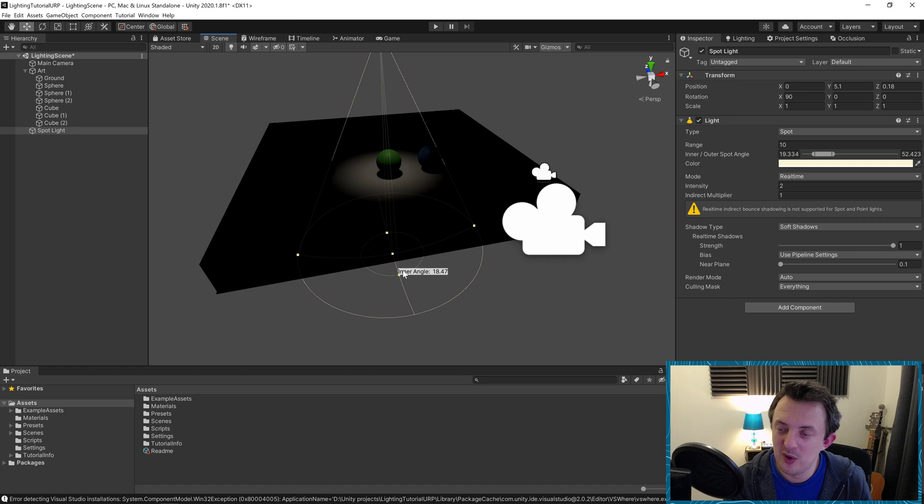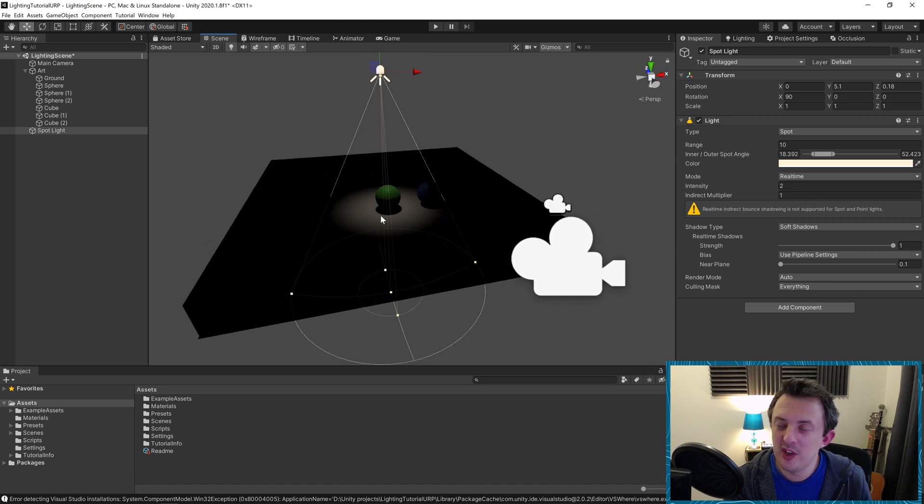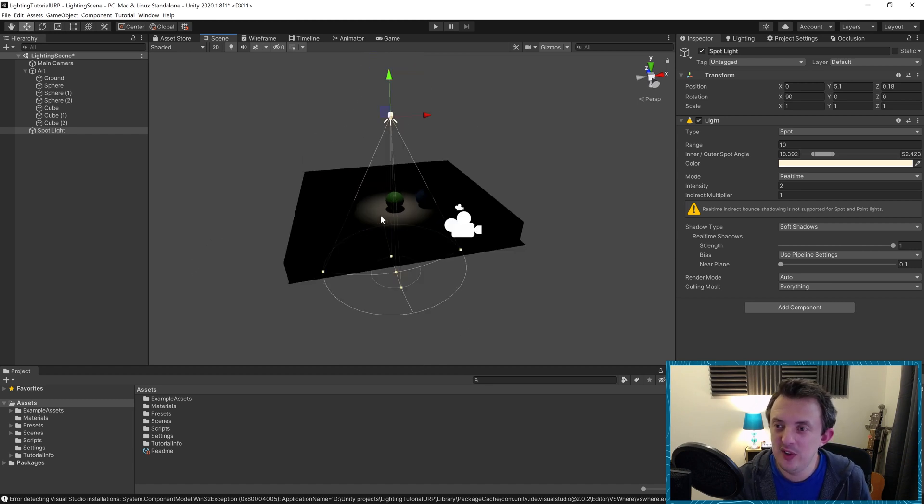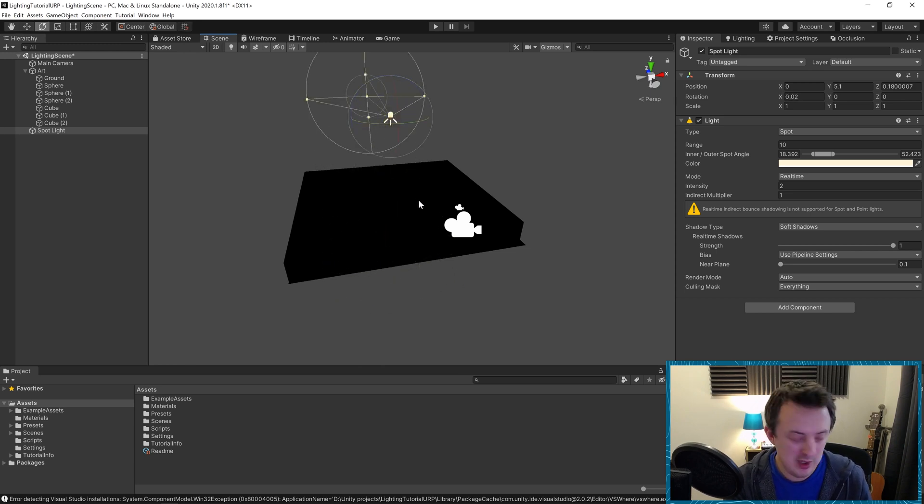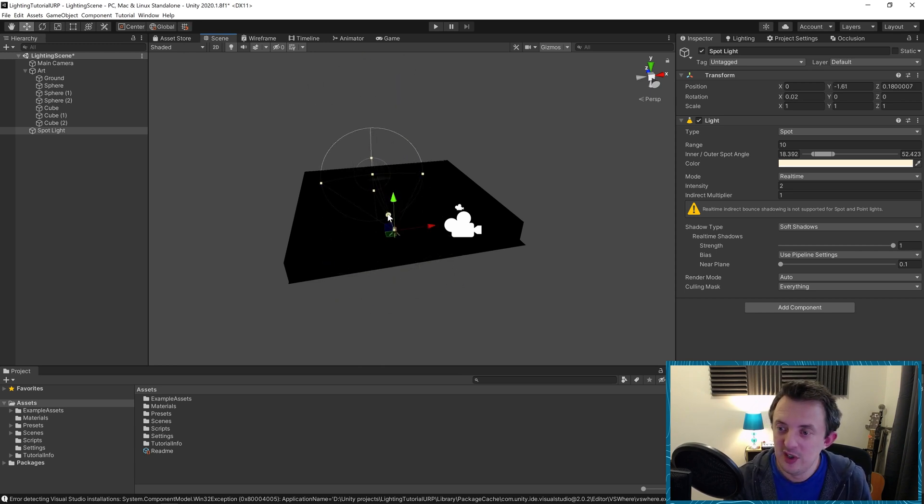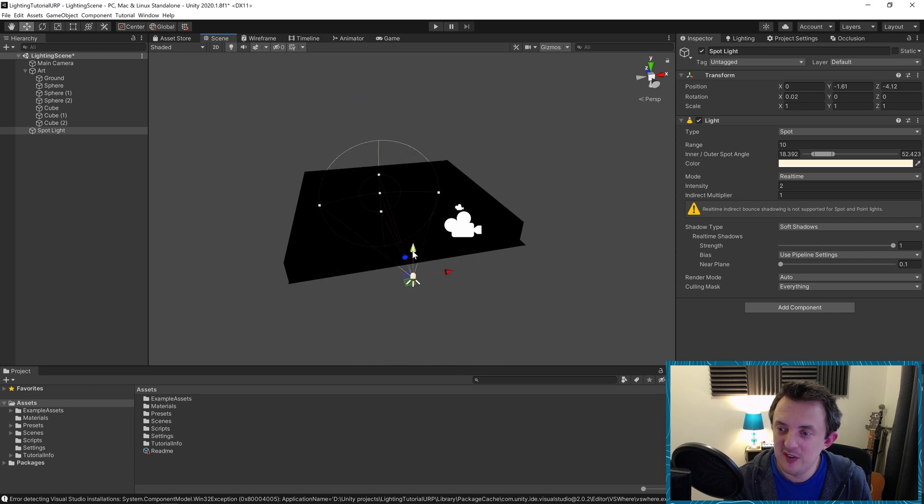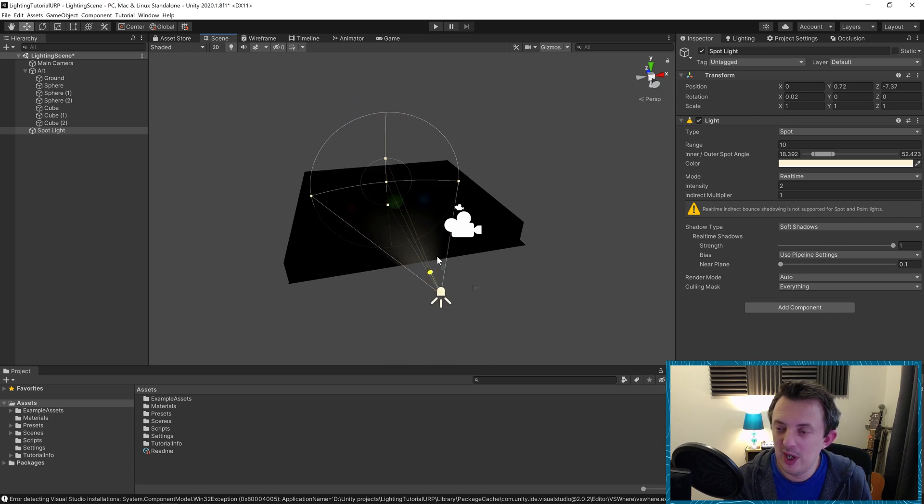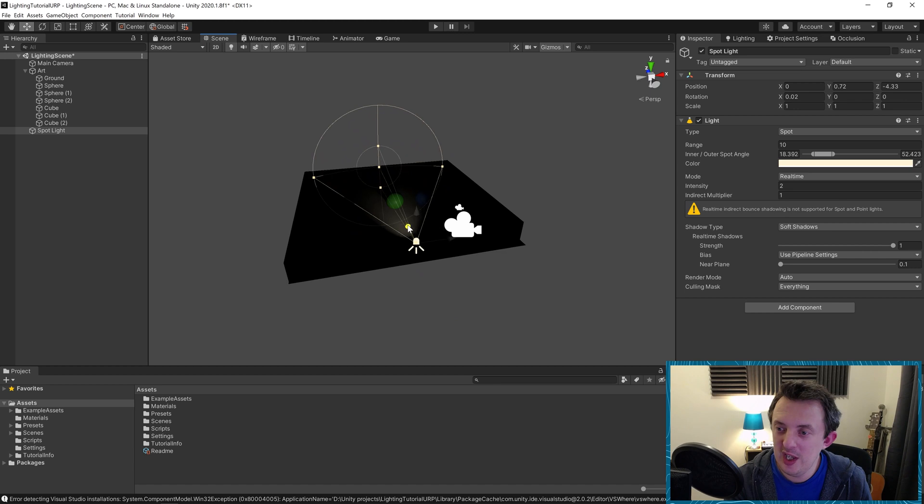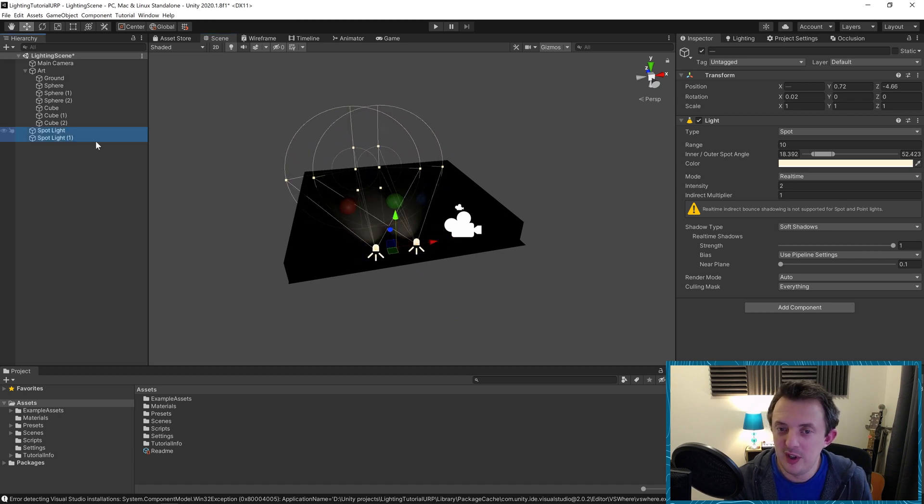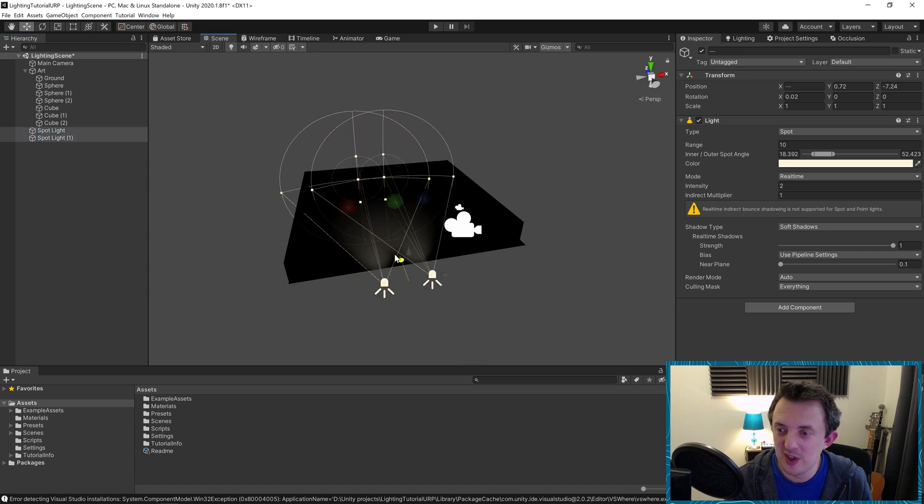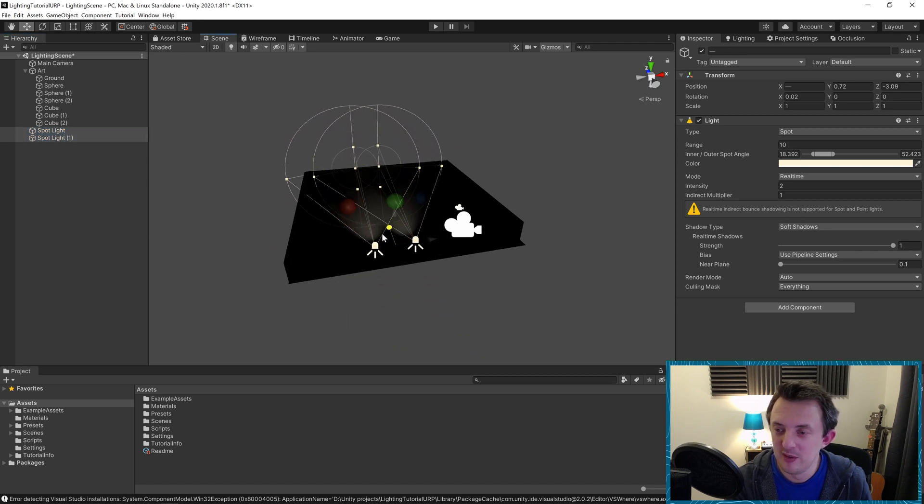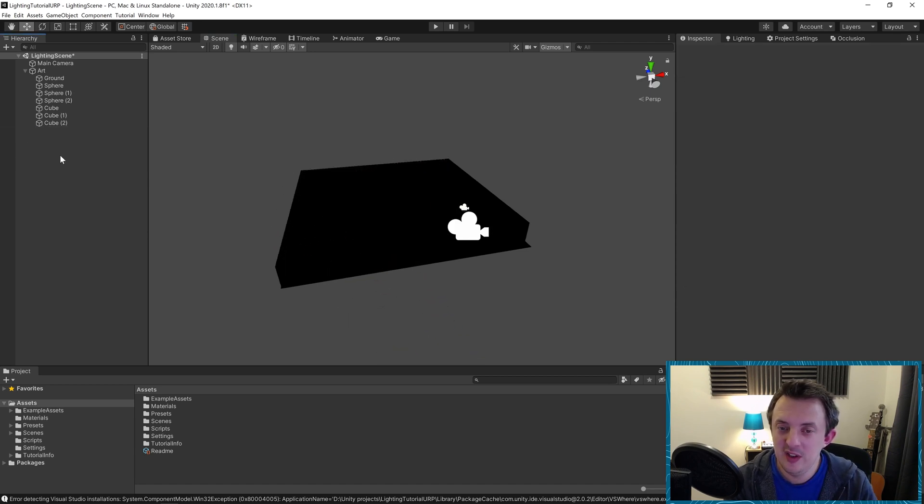Spotlights are really great for artificial light sources. You could use one of these as like a torch, for example, or they also would make great street lights if they were pointing down in the scene, and also car headlights as well. You can imagine them being used attached to a vehicle as it's moving through a dark scene.